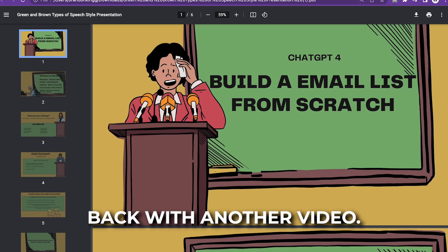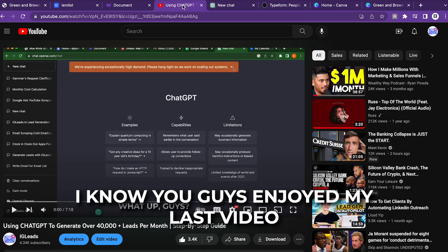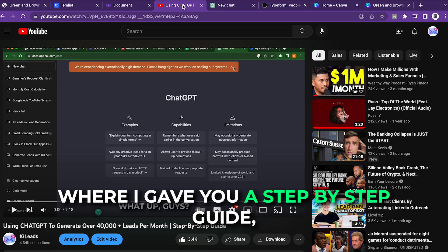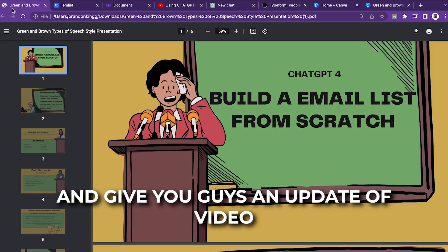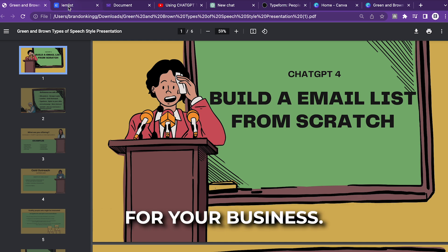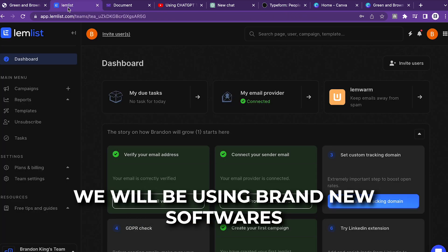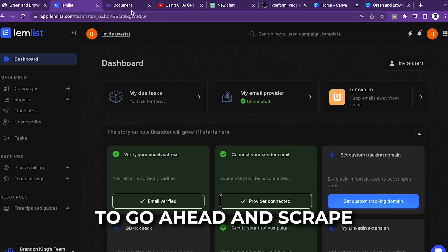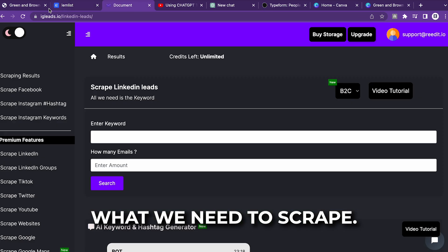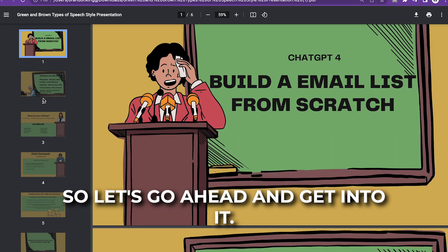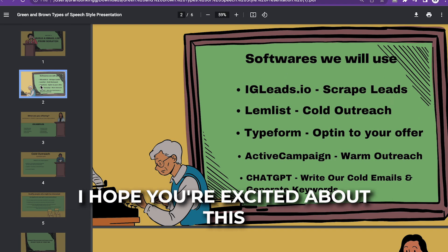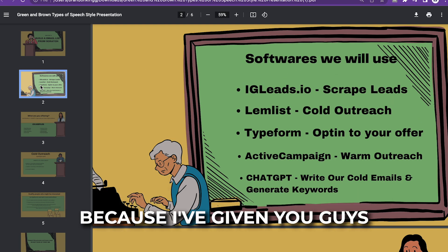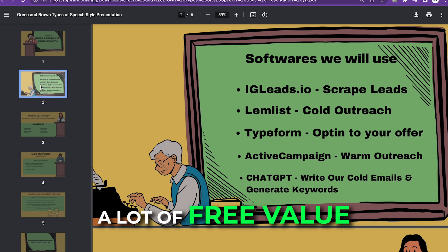What up guys, back with another video. I know you guys enjoyed my last video where I gave you a step-by-step guide, so I'm going to go ahead and give you guys an updated video on how to scrape leads for your business. We will be using brand new softwares to go ahead and scrape what we need. I hope you're excited about this because I'm giving you guys a lot of free value.